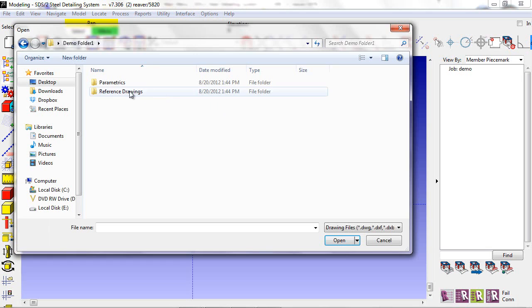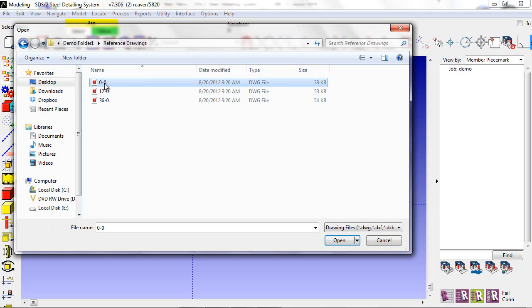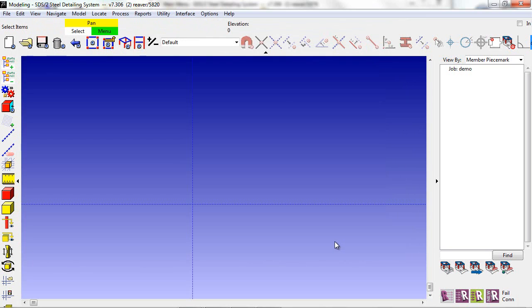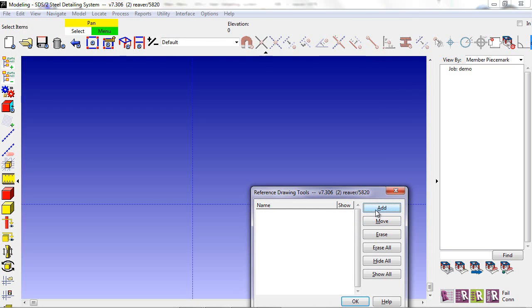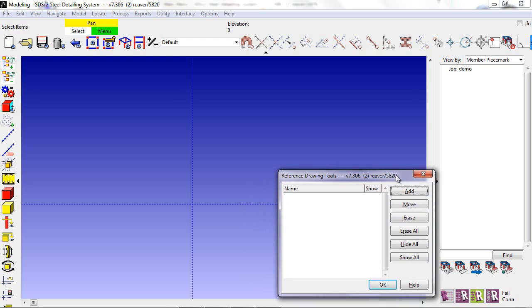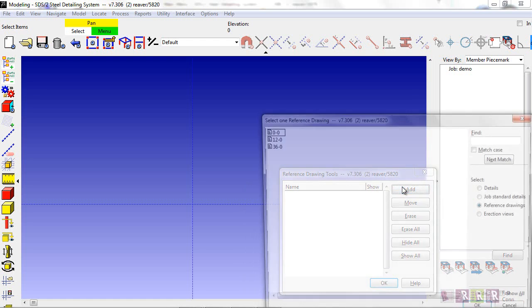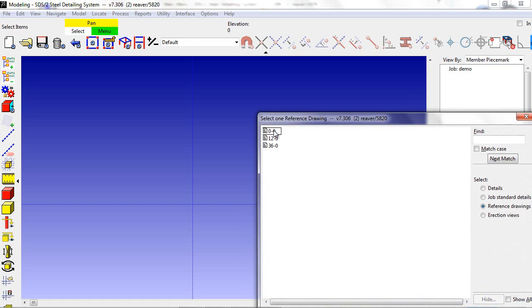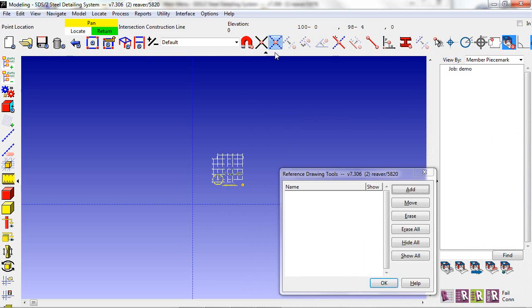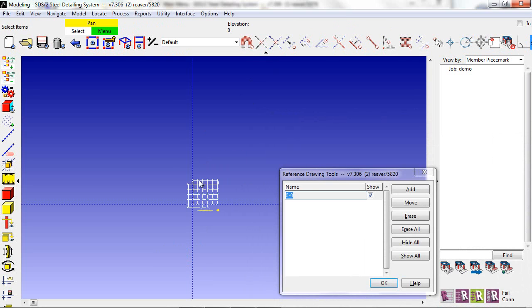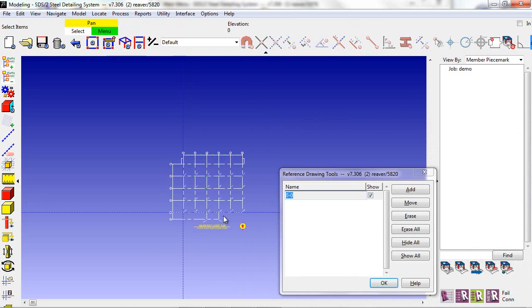I go to Import Reference Drawings, select the views I'd like to bring in, go to my Reference Drawing Tools Add icon, select 0'0, and locate it at the origin point.